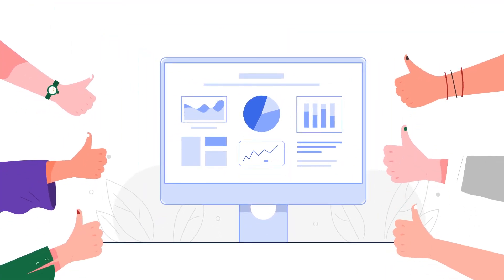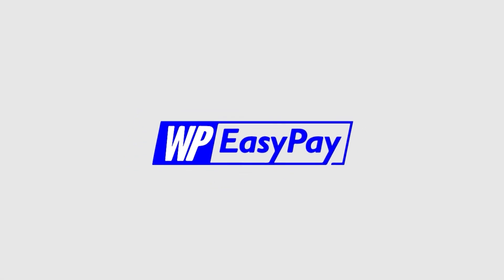Download WP EasyPay and start receiving payment today. For more, visit our website wpeasypay.com.